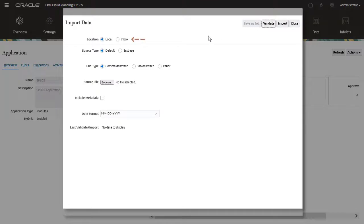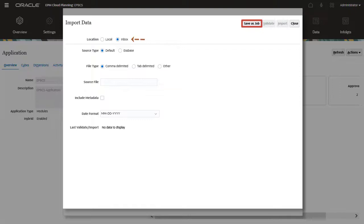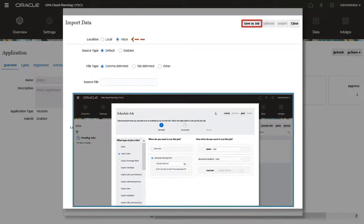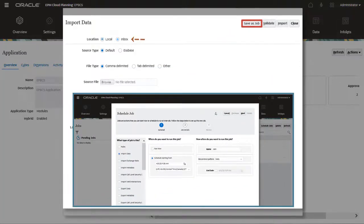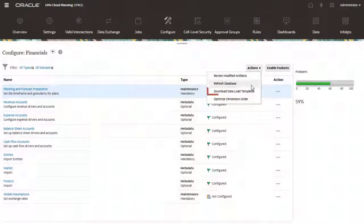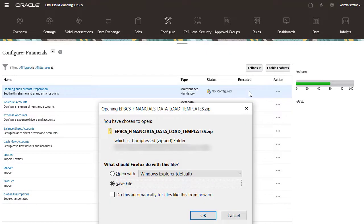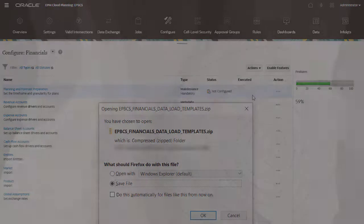When you import data using server-based files, you can save the job and either run the process immediately or schedule the job for a later time. When working with enterprise planning, you can create or download data load templates for modules you have enabled.